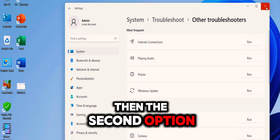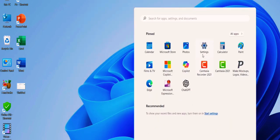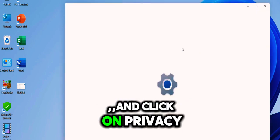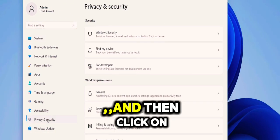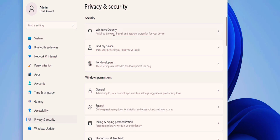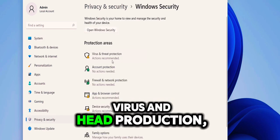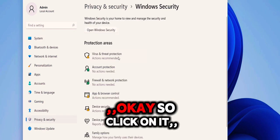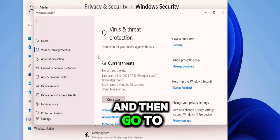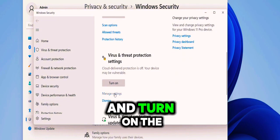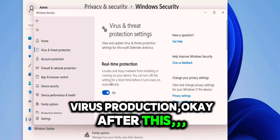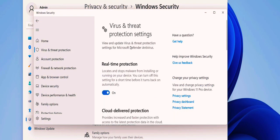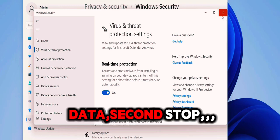Then the second option is: go to Settings and click on Privacy and Security, and then click on Windows Security and turn on the Virus and Threat Protection. Click on it and then go to Manage Settings and turn on the Virus Protection. After this, try to update your PC. That's the second step.